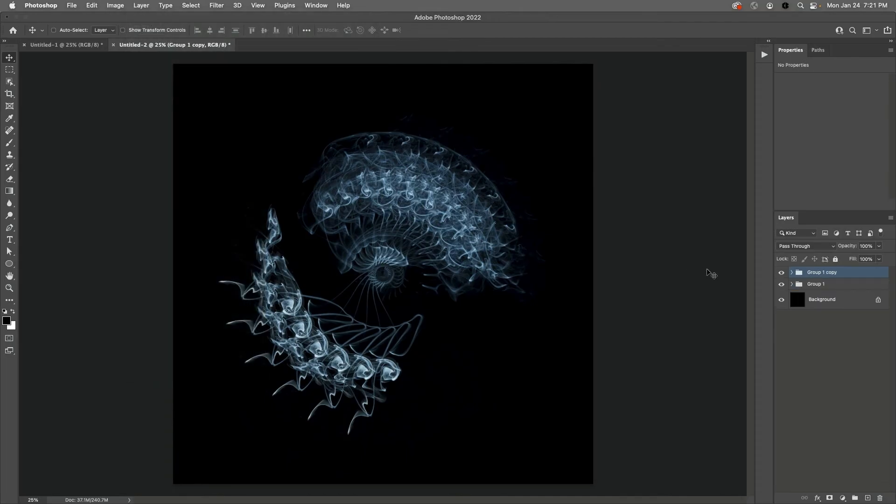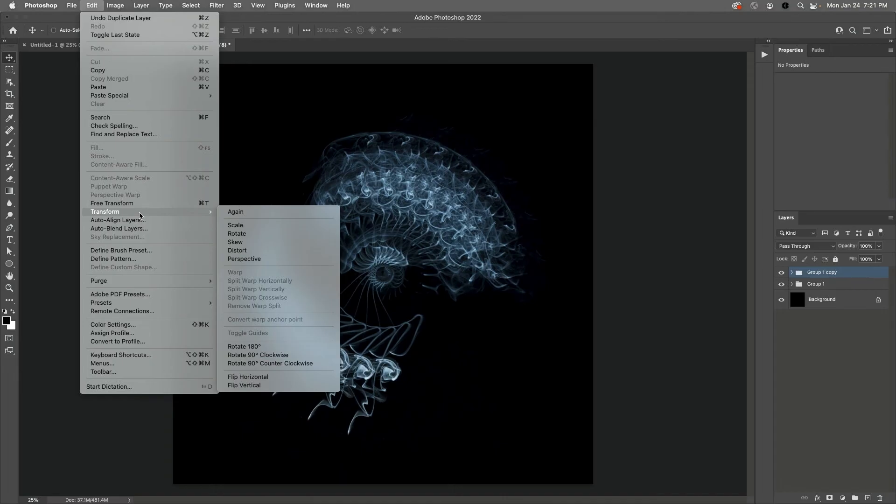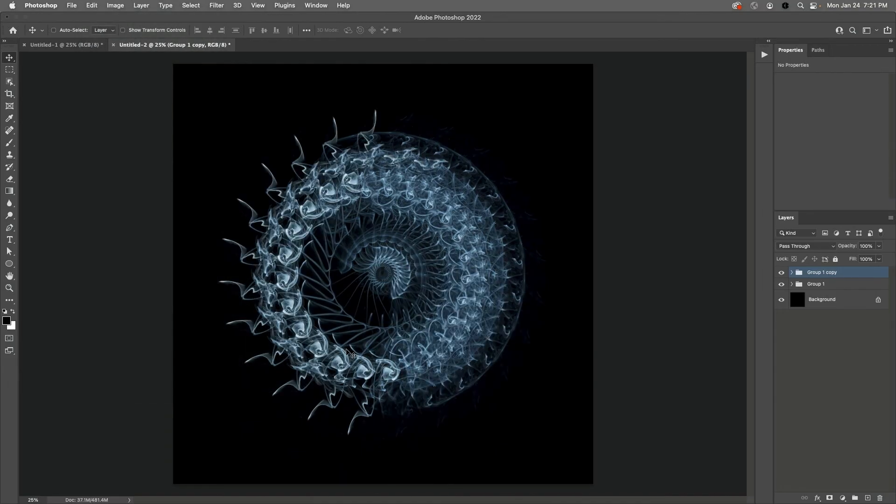With the new group targeted in the Layers panel, I'll choose Edit and then Transform and I'll rotate this 90 degrees clockwise. Then in the Layers panel I'll hold down the Command key to select both of the groups.